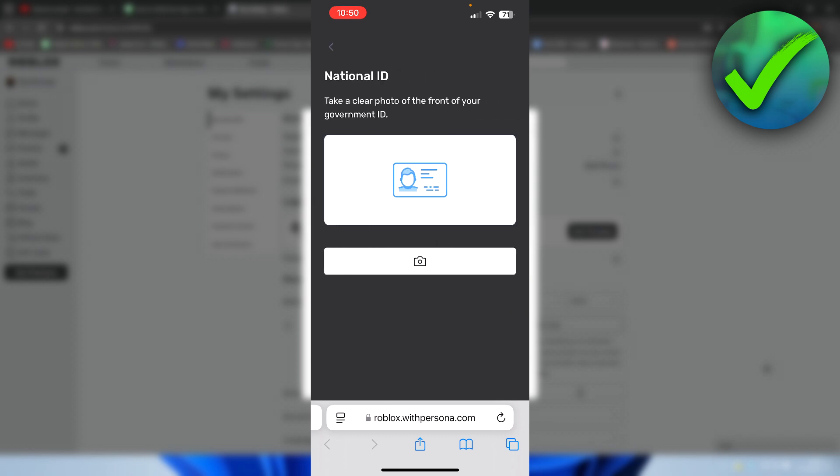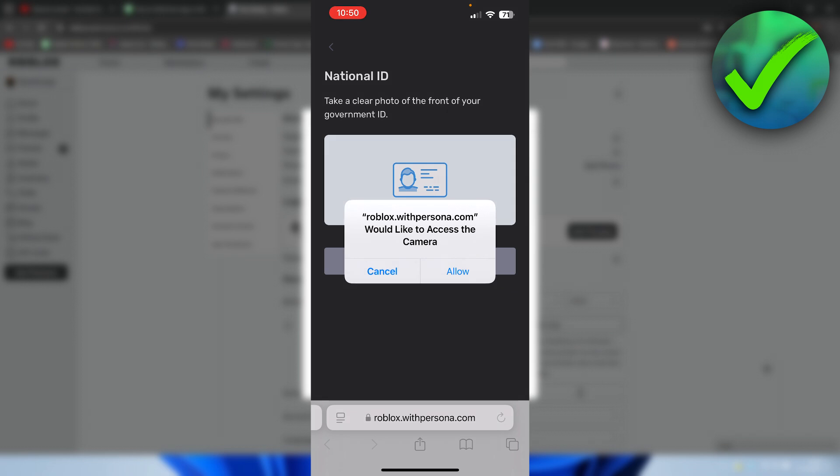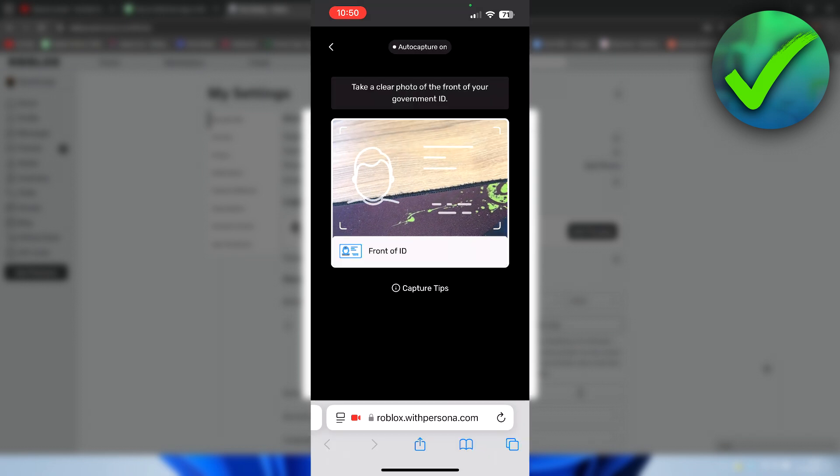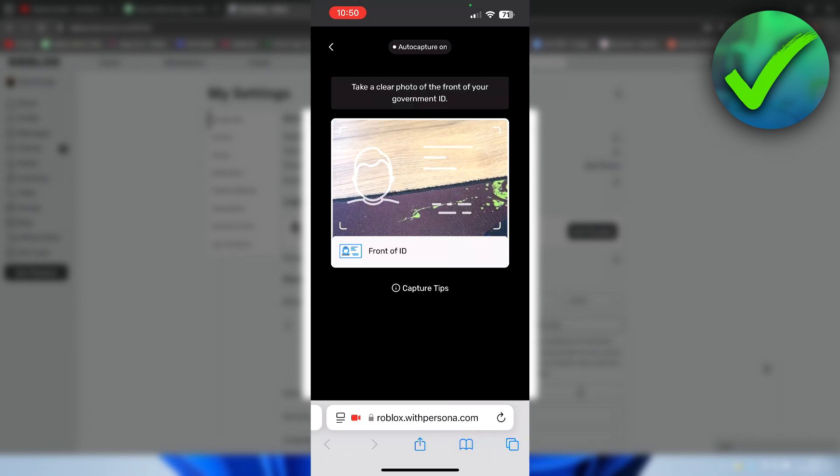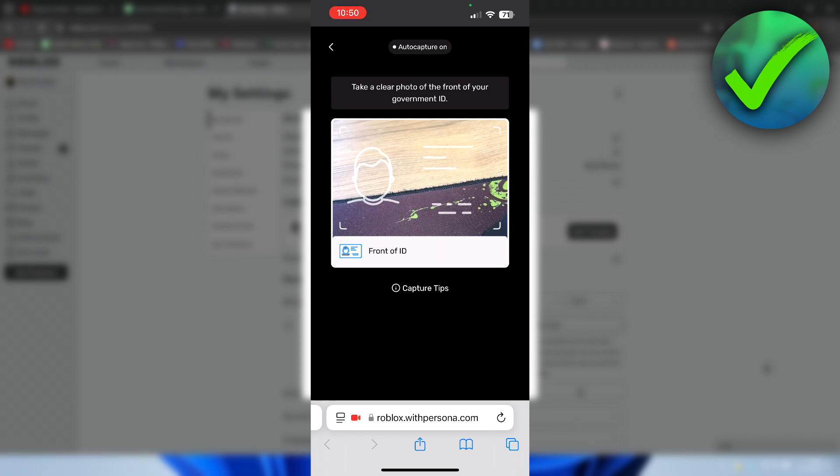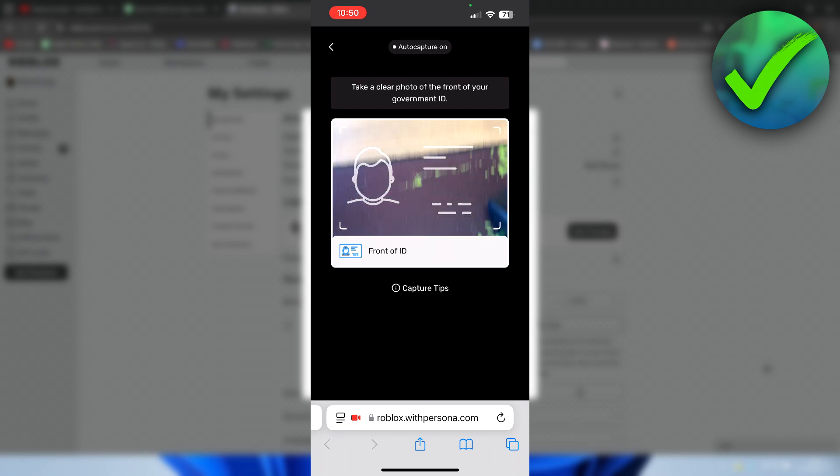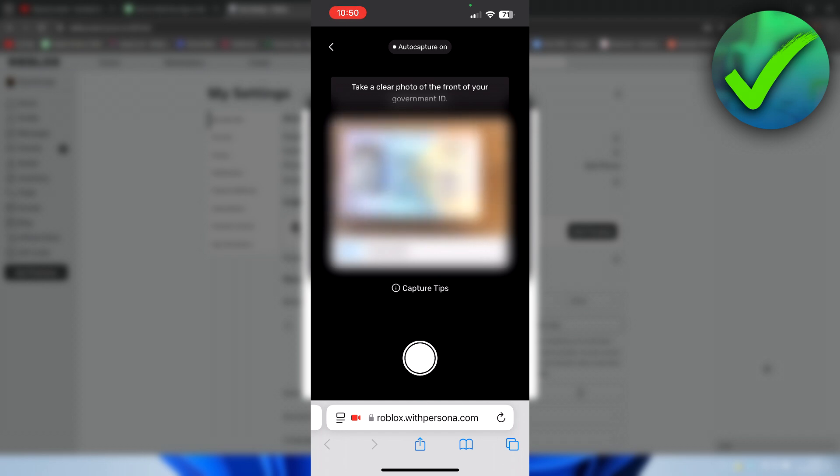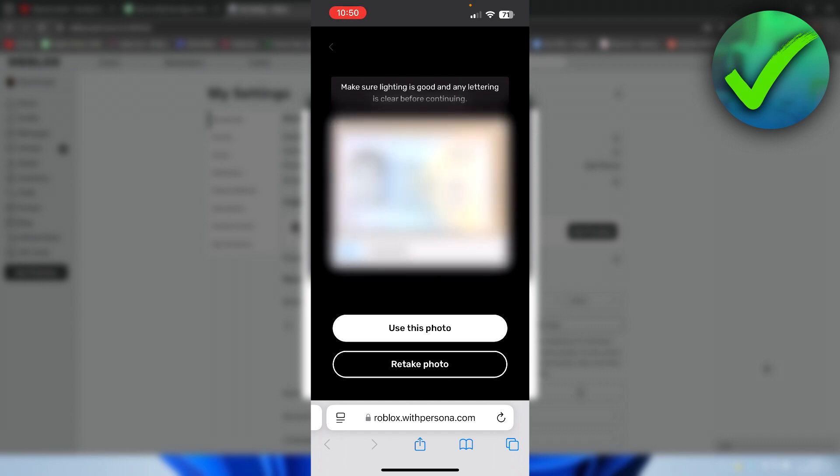Then here it says take a clear photo of the front of your government ID. Now I obviously need to blur this for the video so that nobody can see it. But what you need to do is click on the camera icon. And then we need to allow access to the camera. Now we need to take a picture of the front ID. Then if you are happy with it, select use this photo.